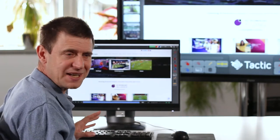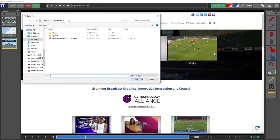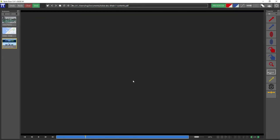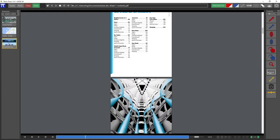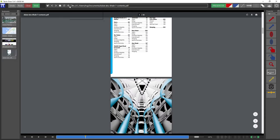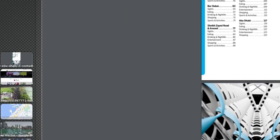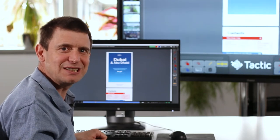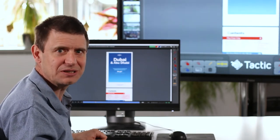But we don't have to stop at web pages — we can look at documents. Clicking the browser button next to the web address bar and going into the documents folder, there's a PDF here — a tourist guide to Dubai and Abu Dhabi. My presenter is going to be talking about Dubai later on, so I'm going to open this. I can scroll up and down either from the touchscreen or from the mouse, bookmark this, and add that to the story. So I've given my presenter a selection of tools and assets they can use to tell their stories.